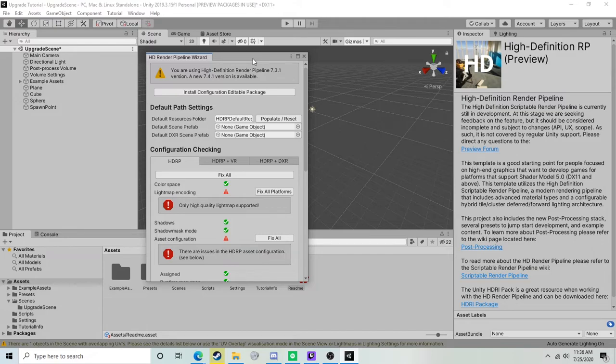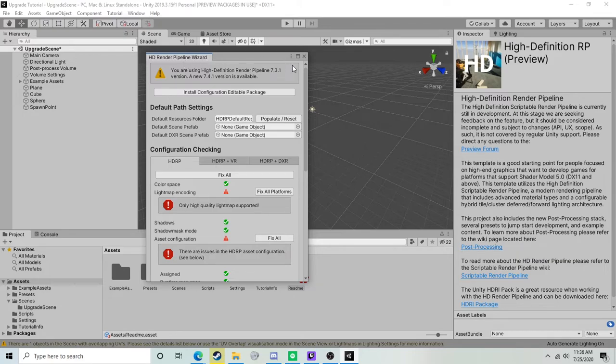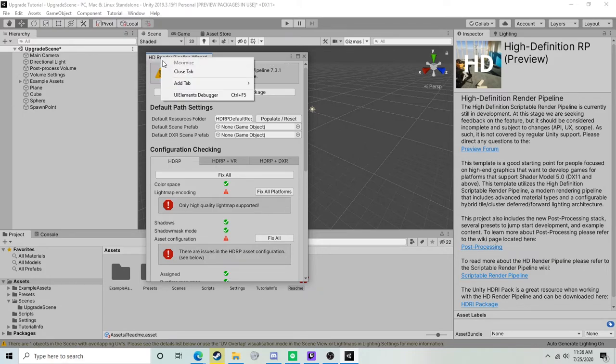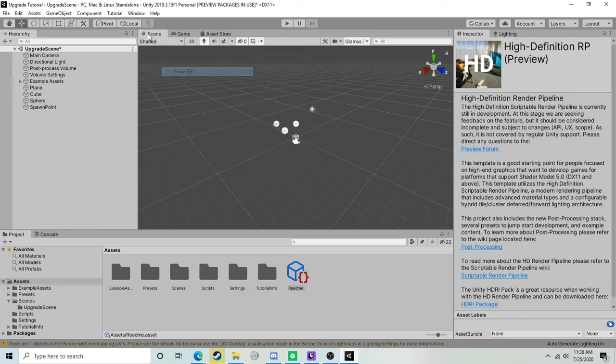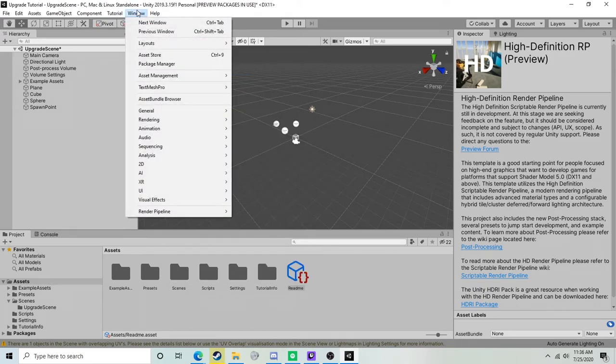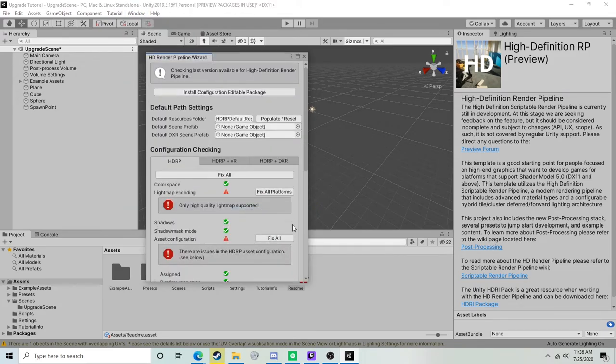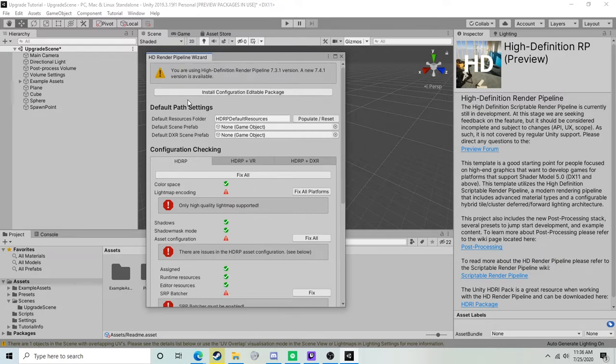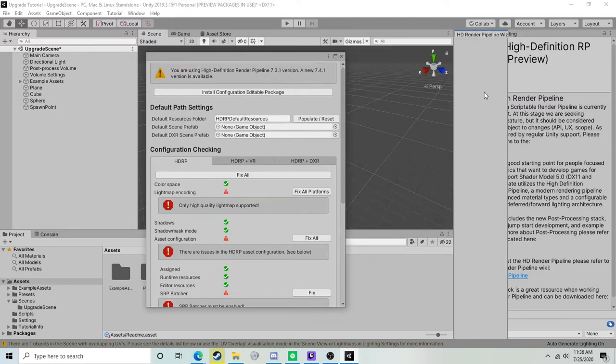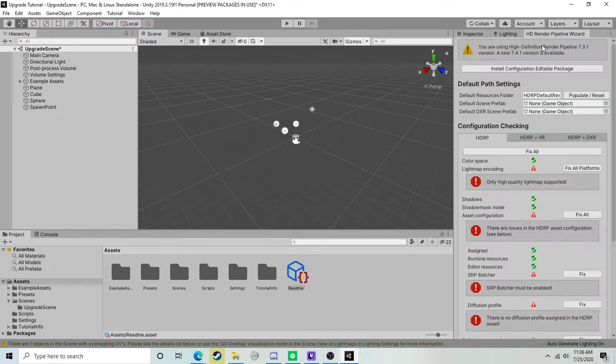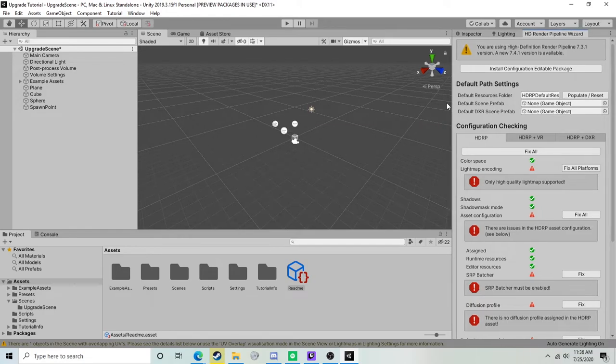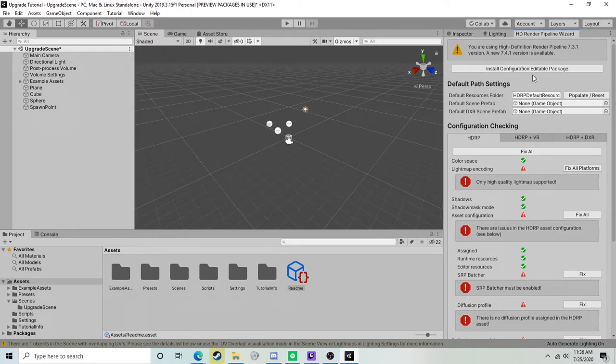Once Unity has completed its process, we will be greeted with this screen here - this is the HD Render Pipeline Wizard. This is a really helpful window, I don't recommend closing it. If you do close it, you can get it back by going to Window > Render Pipeline > HD Render Pipeline Wizard. I'm actually just going to attach this over here to this part of my screen.